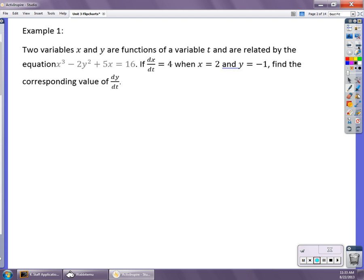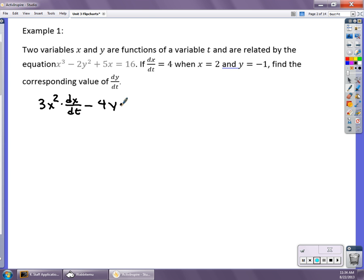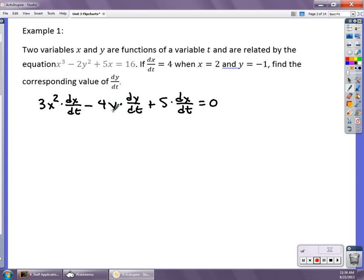Lots of examples for you. Number one: I give you this equation. We know that dx/dt is 4 when x is 2 and y is negative 1, and we want to find dy/dt. Differentiating over time gives 3x² times dx/dt minus 4y times dy/dt plus 5 times dx/dt equals 0. Plugging in 4 for dx/dt, x = 2, and y = -1, I found that dy/dt equals negative 17.